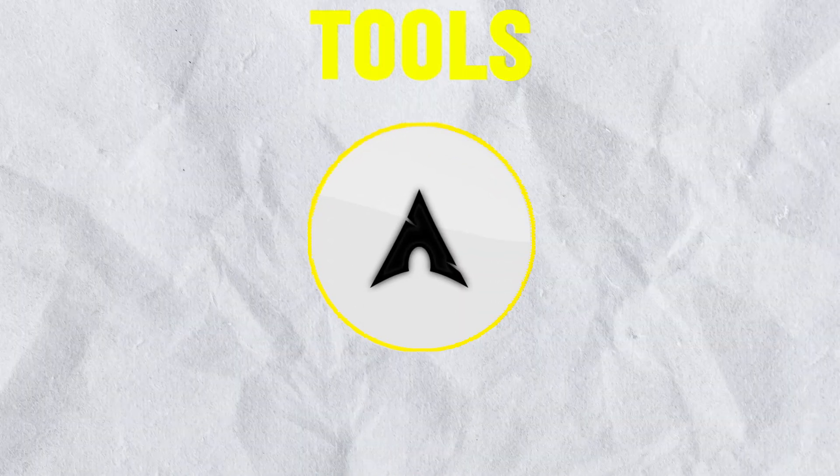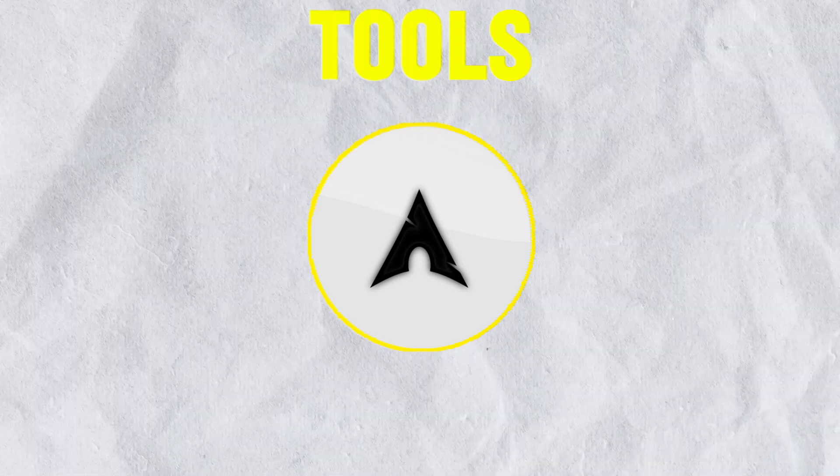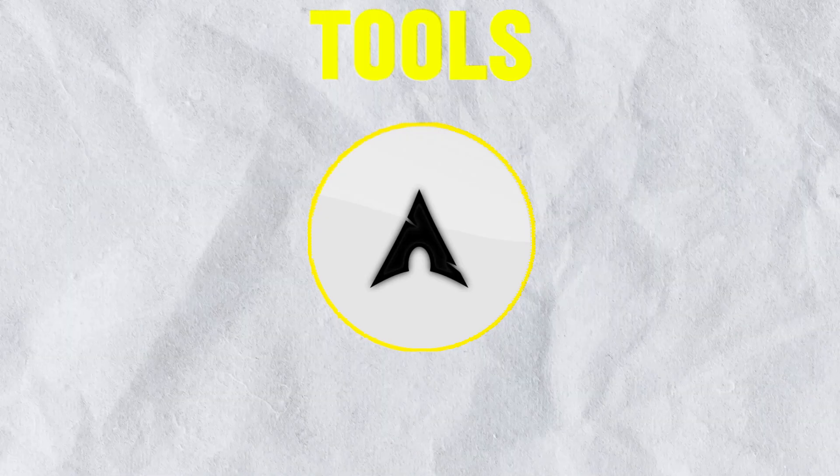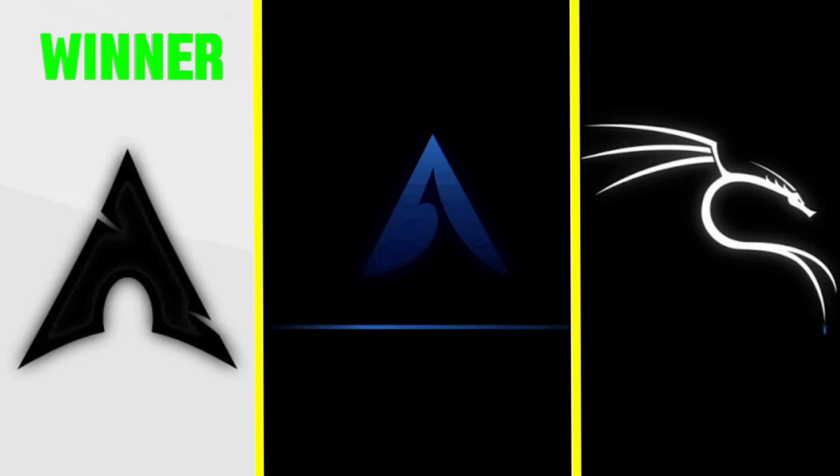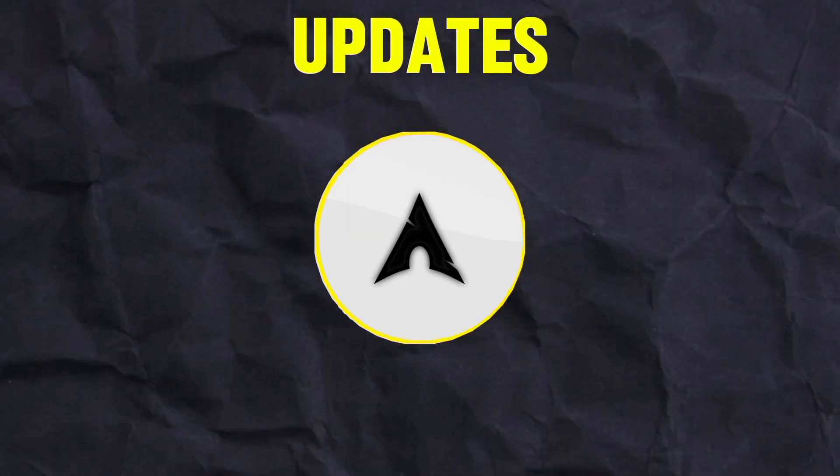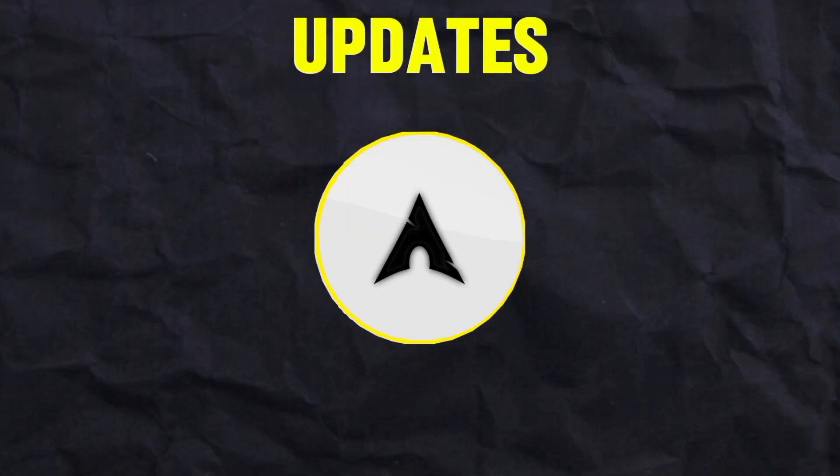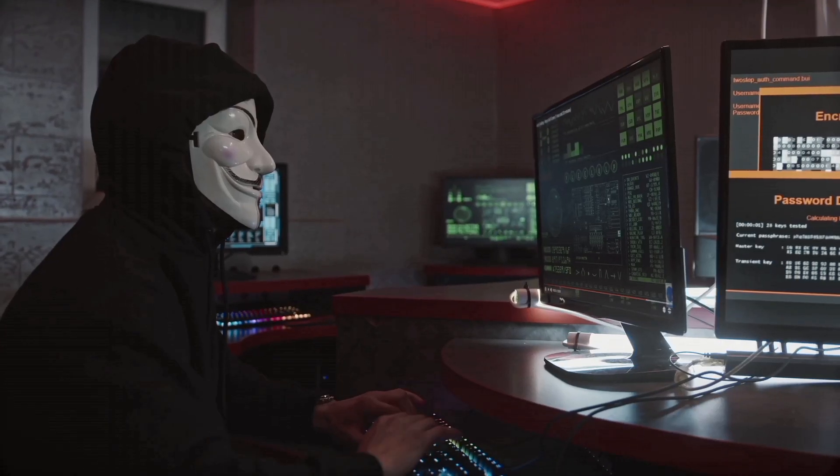In the case of tools, BlackArch Linux reigns supreme in this category. It functions as a vast repository containing thousands of security tools offering the most extensive toolkit. In case of updates, BlackArch Linux again takes the lead with its rolling release model.